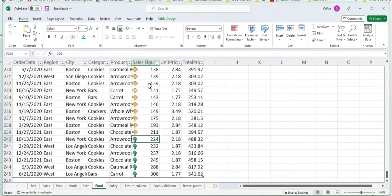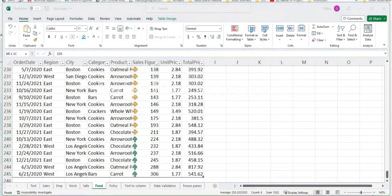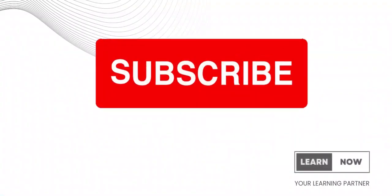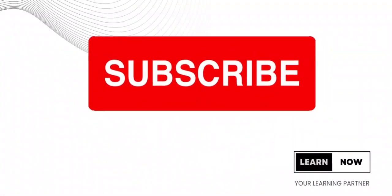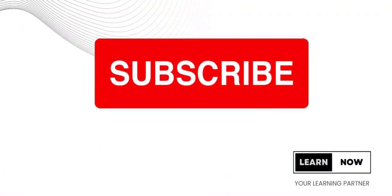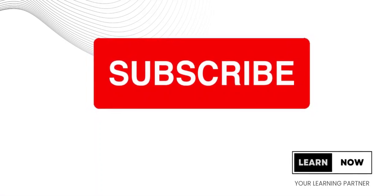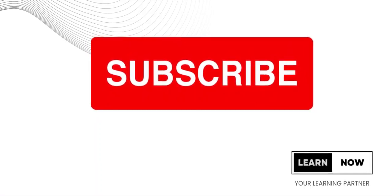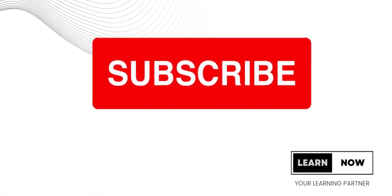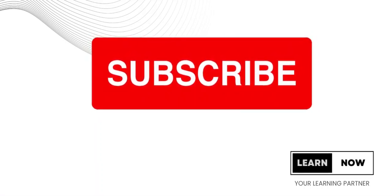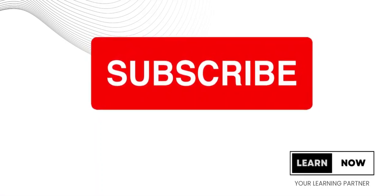Conditional Formatting is a powerful tool that can help you analyze and interpret data more effectively. I hope you found it helpful and informative. Don't forget to like and subscribe to my channel for more helpful tips and tutorials.